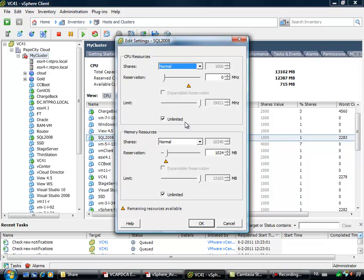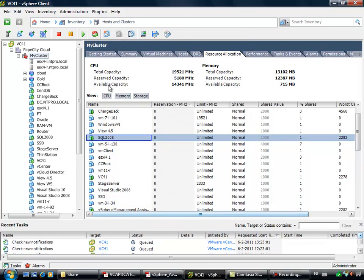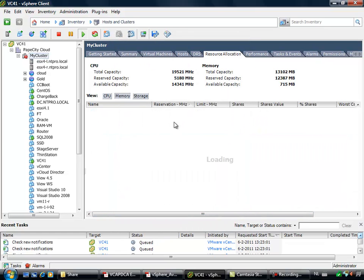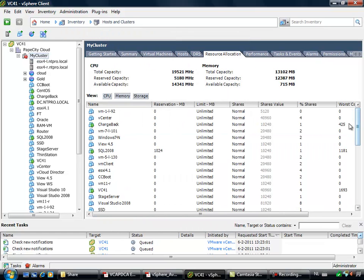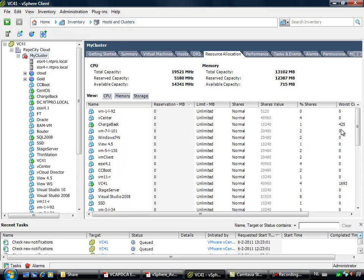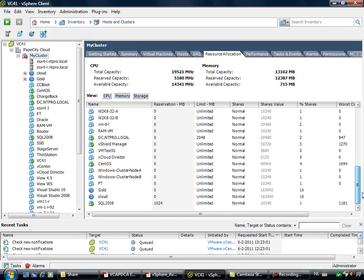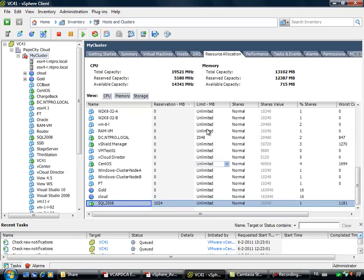And this virtual machine has a reservation of 1 gigabyte. So this one is also responsible for my large slot size. It's the SQL server.